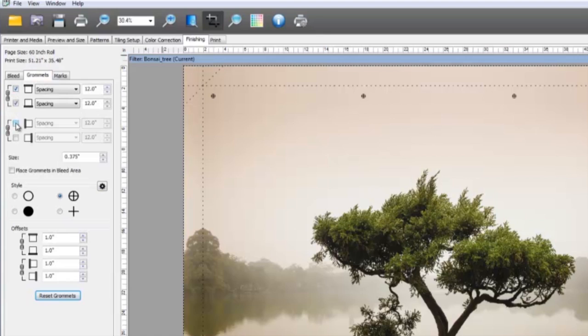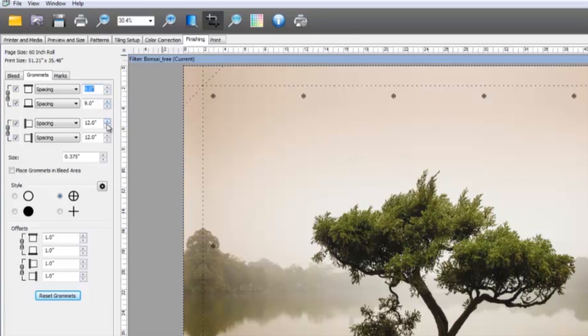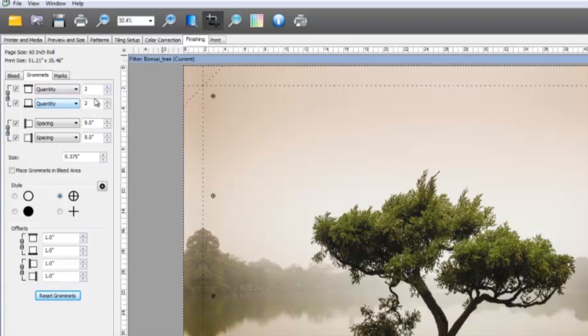Here, you can turn on grommet marks for top and bottom, and left and right. You can unlock the settings and enter different values for each side if needed. This control makes it easy to set either distance between marks or the number of marks used.